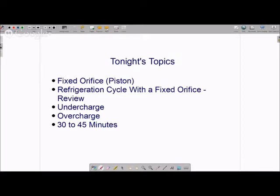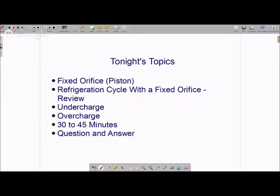Then we'll have a question and answer period. Andy, I saw your question — I'll talk with you about the vintage soda machines at the end, and after we get done, if this pertains, I might be able to help you offline. All right, let's get started.